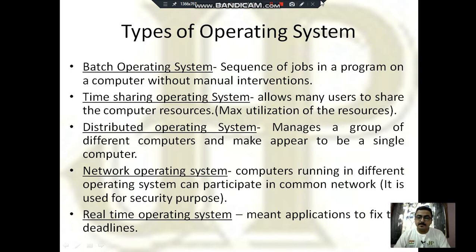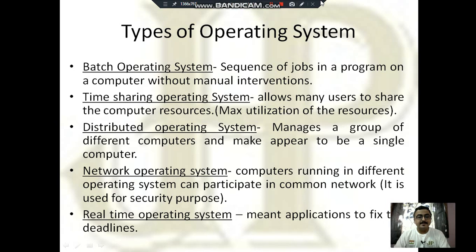Next is network operating system, a special type of operating system that participates in configuring a network and managing all the computers associated with that network. Next is real-time operating system, specifically designed to complete work within a deadline, mainly used by scientists to complete tasks in a proper time.